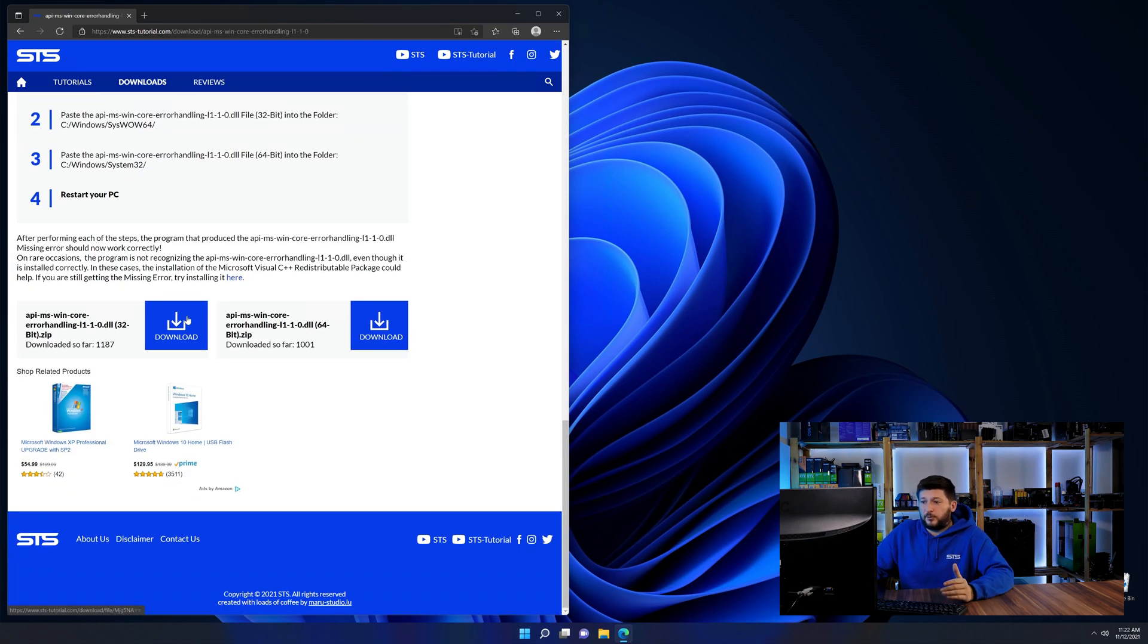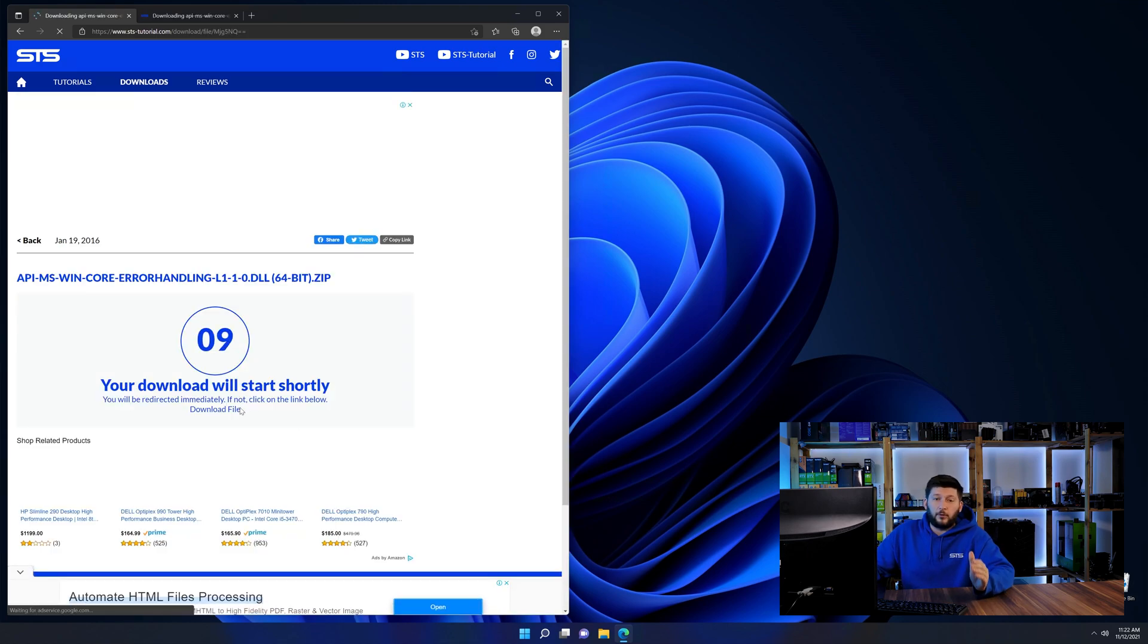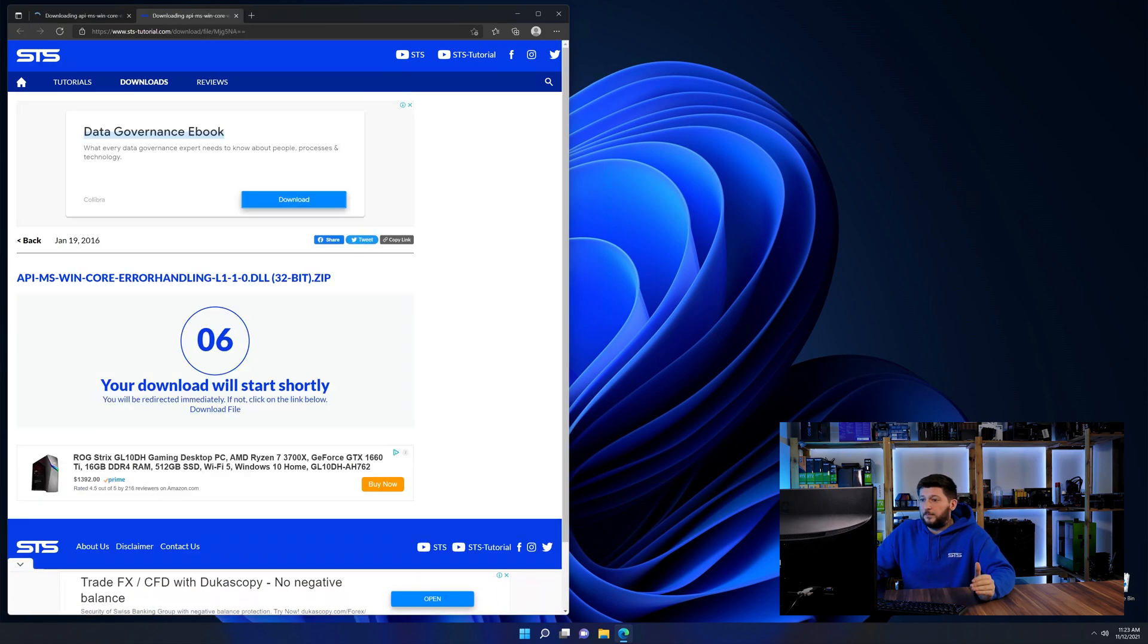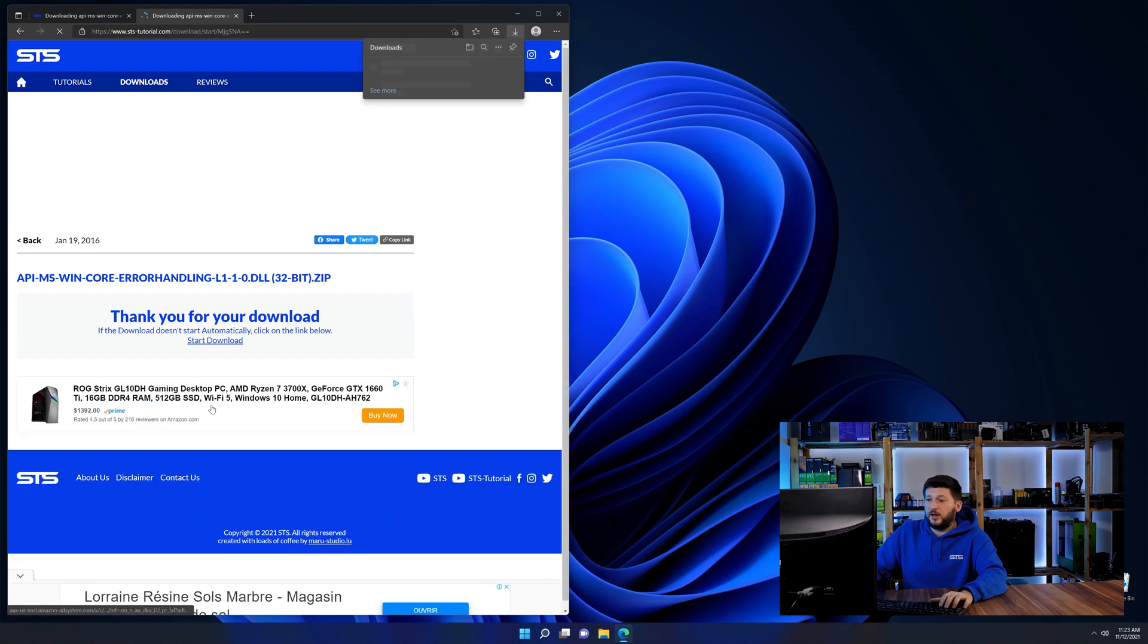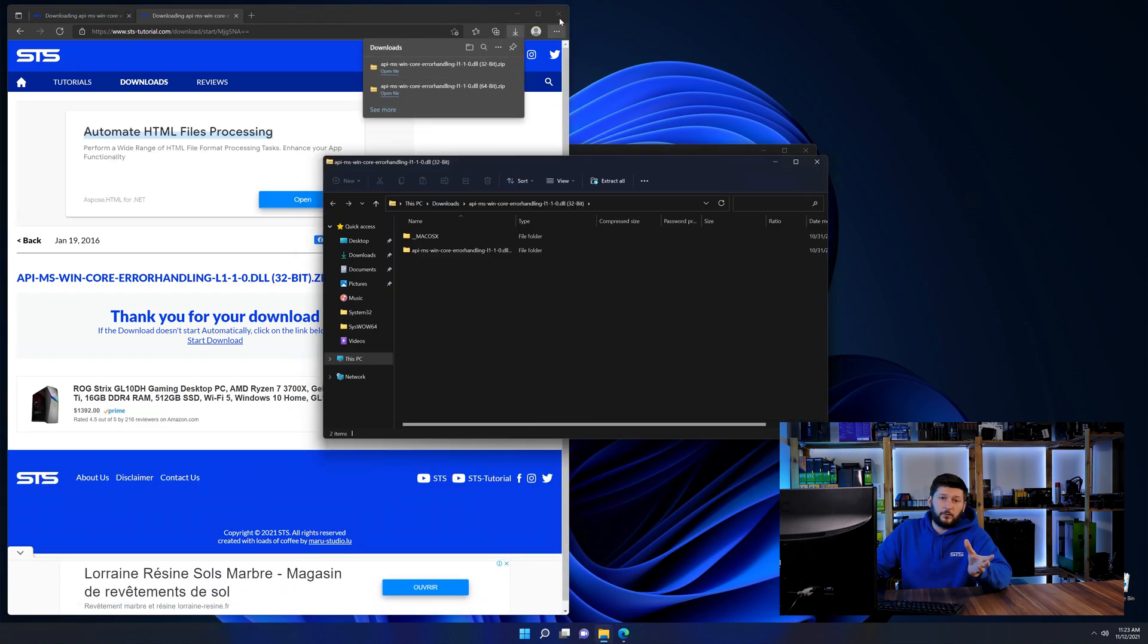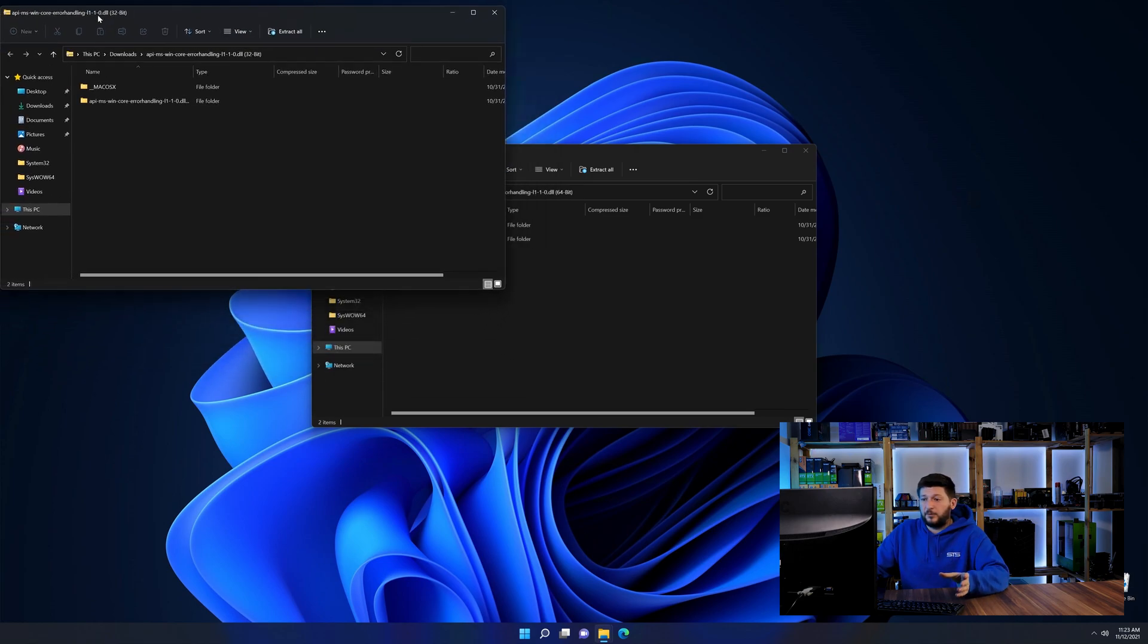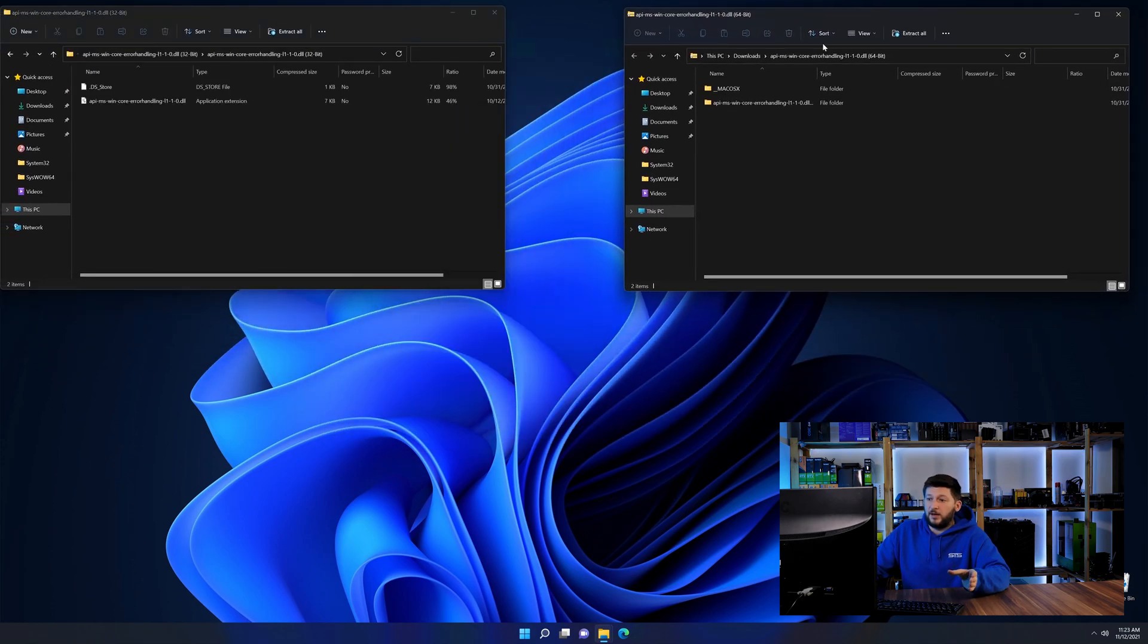First off, scroll a bit down to the download section and here we need to download the 64 and the 32-bit file. After downloading the files, we can open them up and keep track which is which because both the 32 and 64-bit have the exact same name.